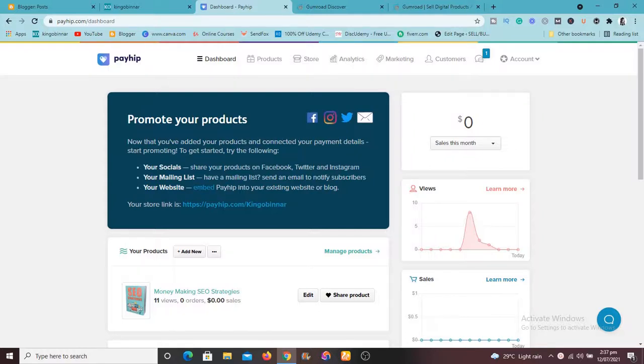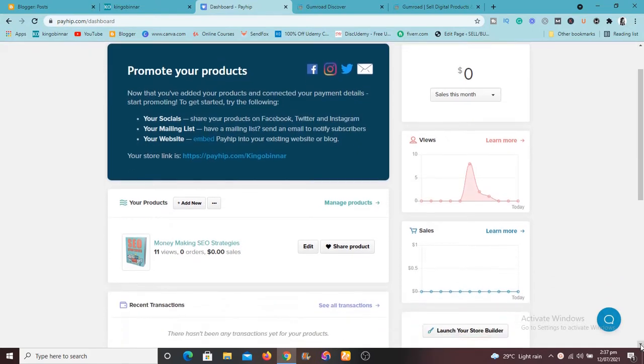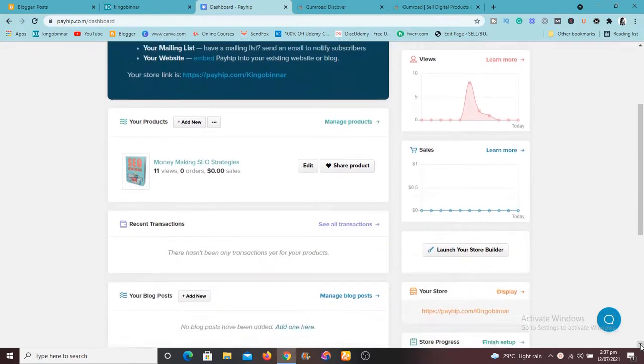Hey, what's up you guys? This is Kingsley from kingobinnar.com and welcome to another fantastic tutorial. In this tutorial, I want to show you guys two fantastic methods.